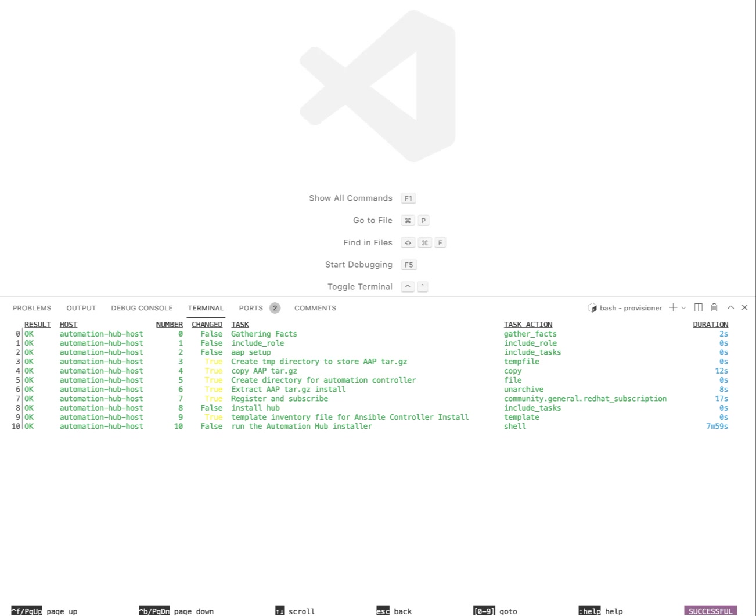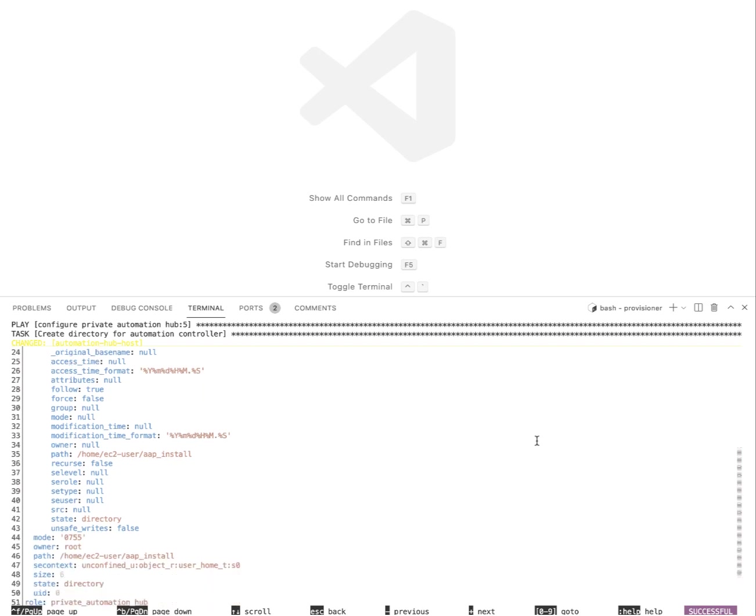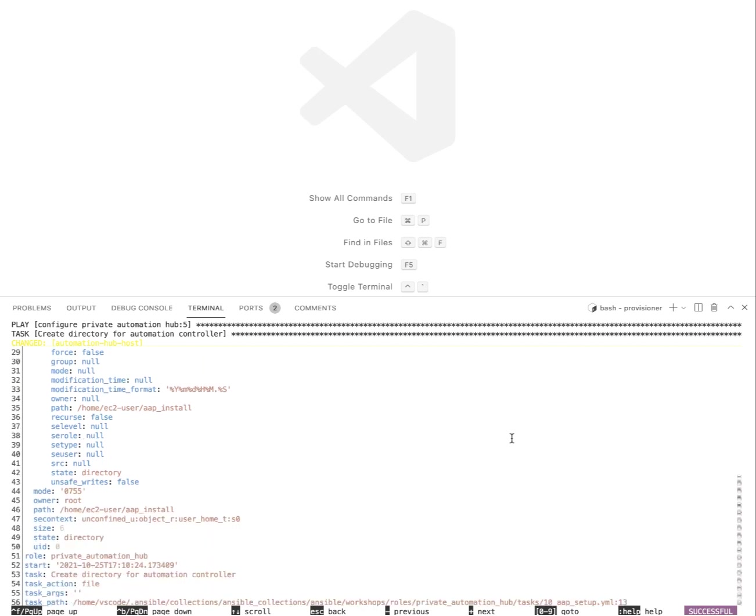So let's inspect task number five here, create a directory for automation controller. That's pretty easy, so I'll press five to go to that task. If I want I can scroll down and at the bottom you see this task path that's on the local file system of my development machine.